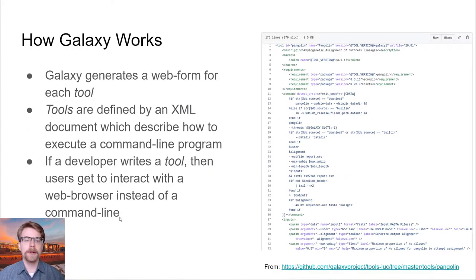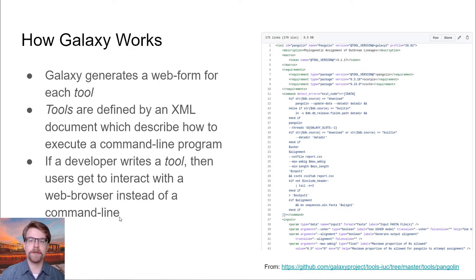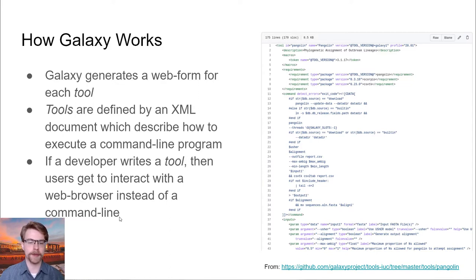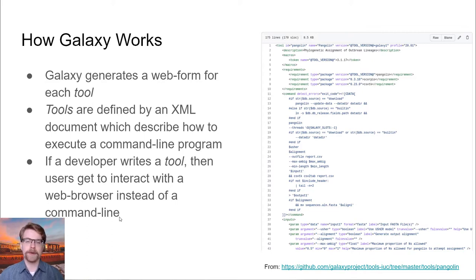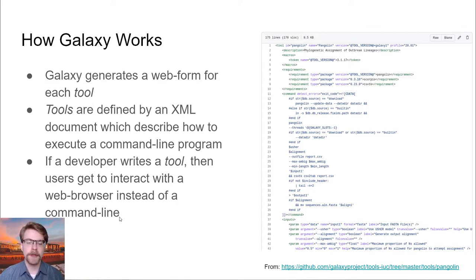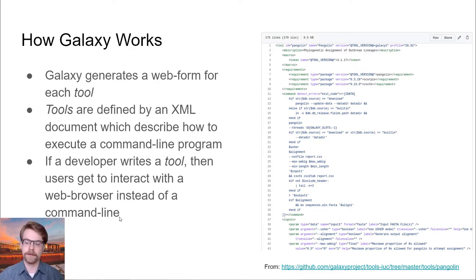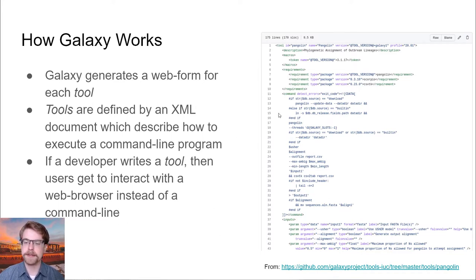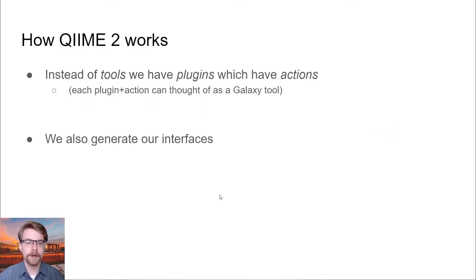The way Galaxy works is it creates a web form or interface that you can interact with for every tool. And what a tool is is some XML document which explains to Galaxy how it should go and execute some command line program. So if a developer were to write a tool, then users get to interact with a web browser instead of trying to figure out how to use a command line. And so this is really nice. As an example, you can kind of see this tool description of Pangolin on the right.